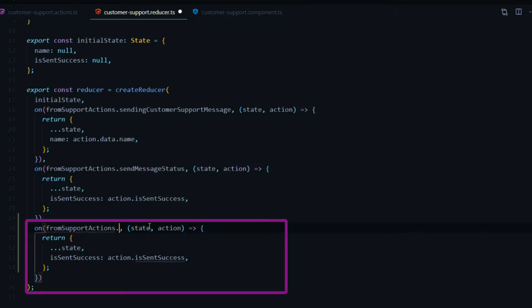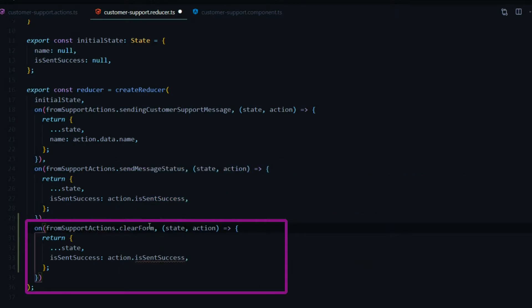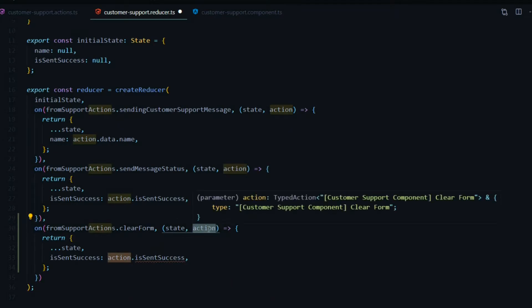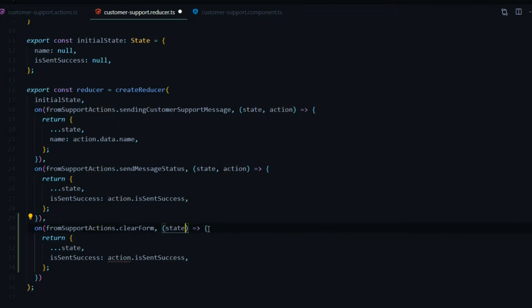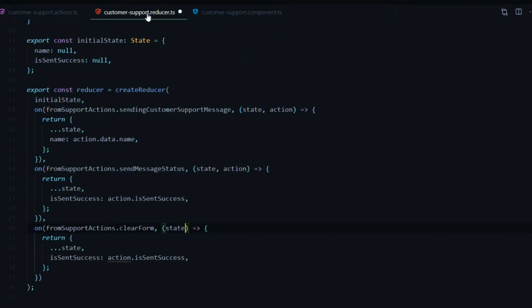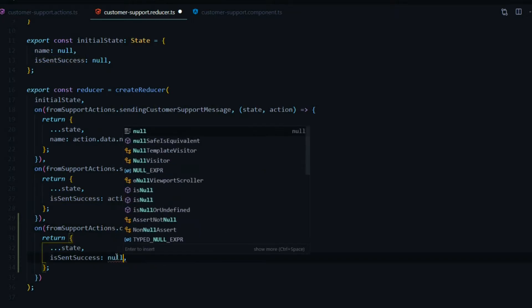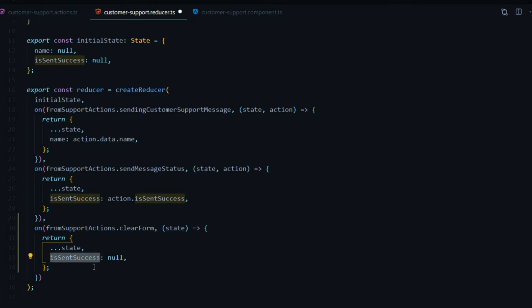We do not need to pass in action in this case because we're not passing in a payload into our action here, so we don't need to pass it in here. Then here we're going to set this to null now, and also we want to set our name as well back to null.